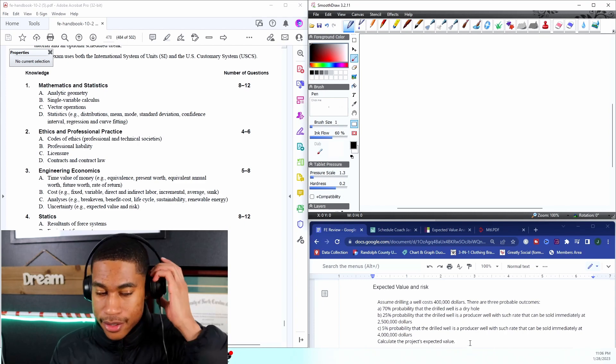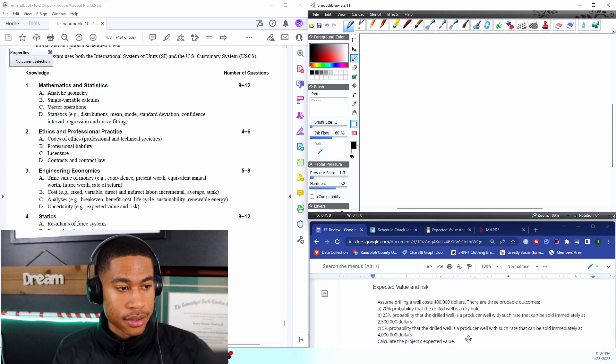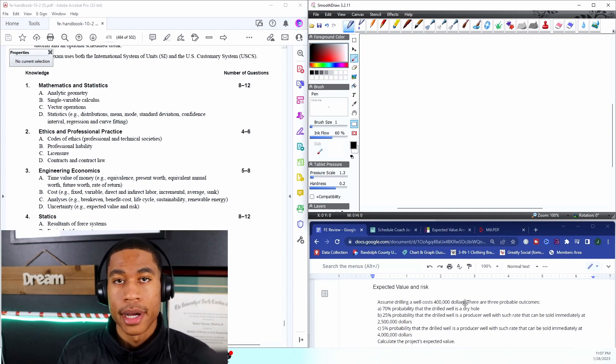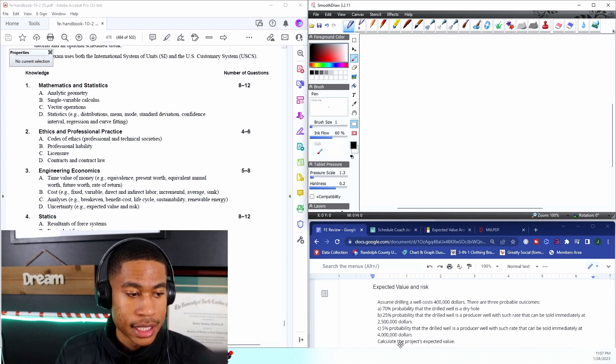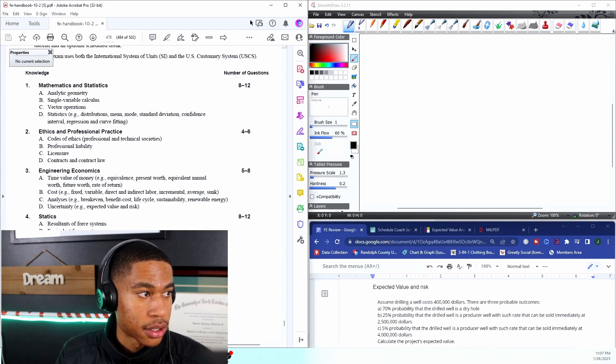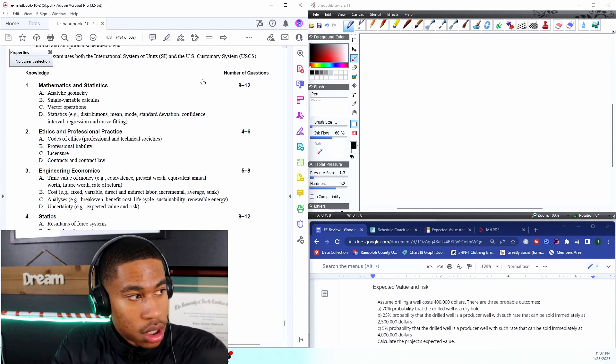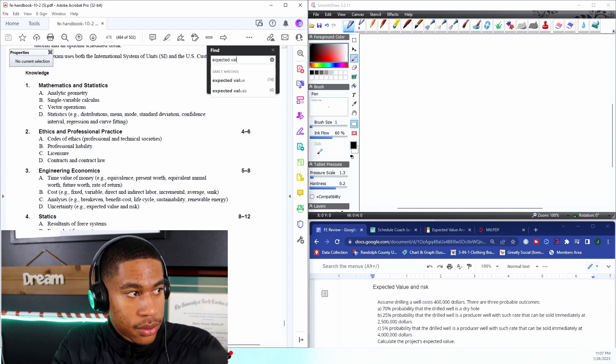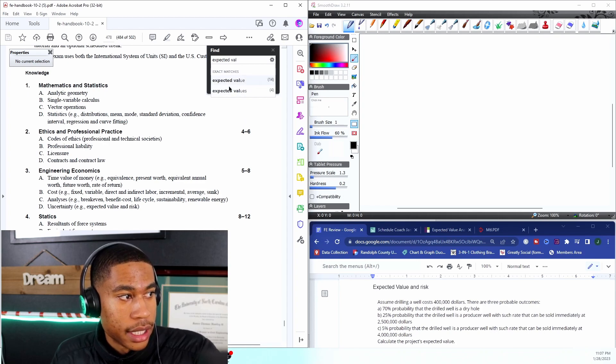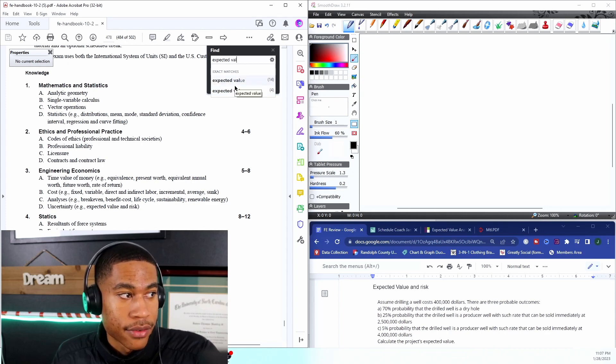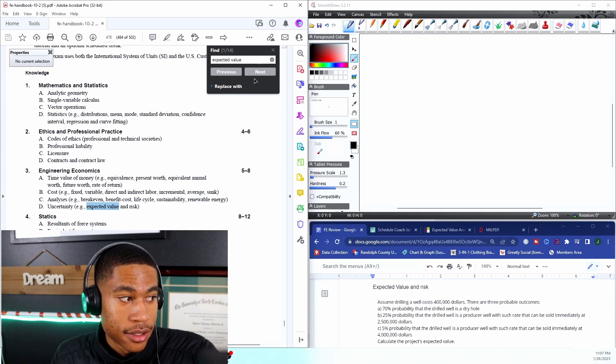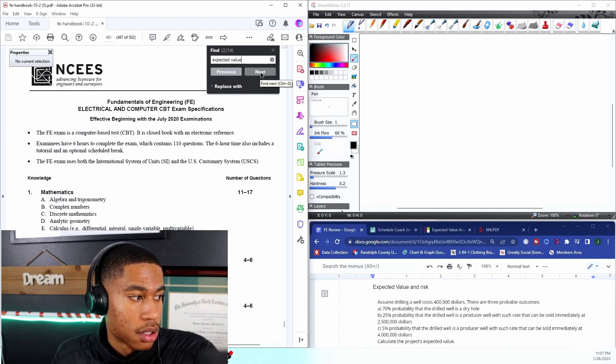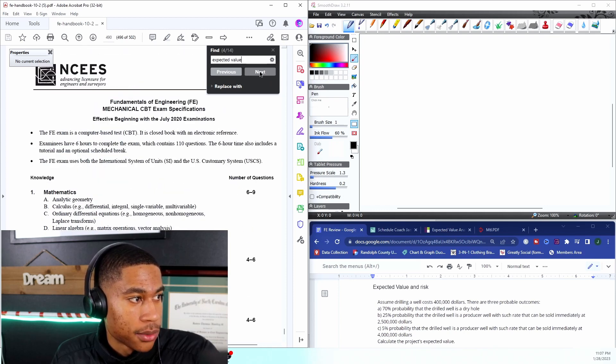I always kind of go through and see for each problem can I use my FE manual for this. It's asking me to calculate the project's expected value. I'm just gonna quickly do a search for it - expected value. On your test you're going to be able to use your FE manual and search through. You can literally find everything you need quickly and that's crucial for you to be able to move through the test fast.